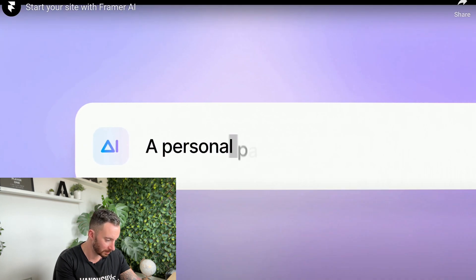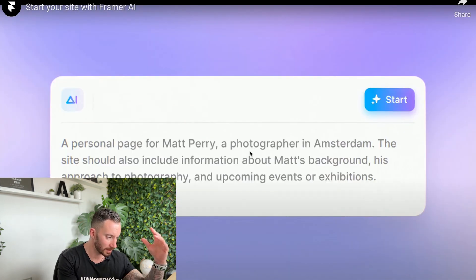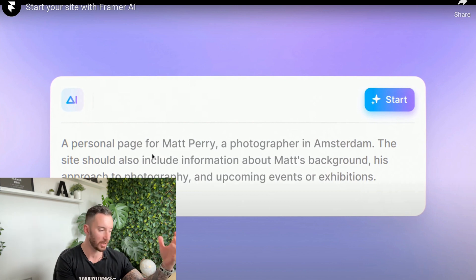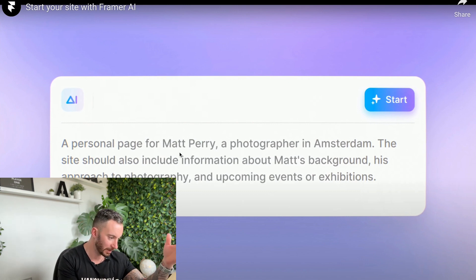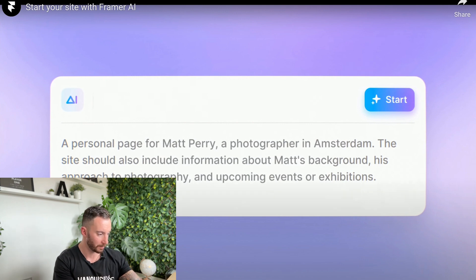What was that? So we're on to prompts, because there's an example there of a cool prompt or at least what it's suggesting, a personal page from Matt Perry of Photography in Amsterdam. Nice. All right, let's just carry on.